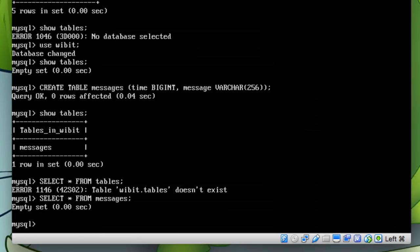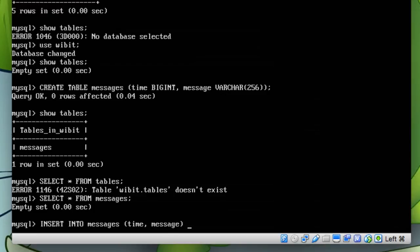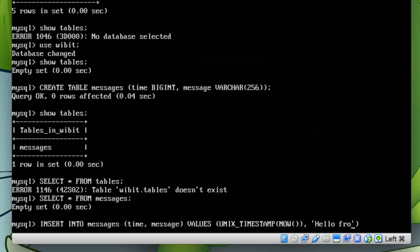You see that there's nothing in there. So let's actually insert some data into that. Let's do INSERT INTO messages. So we'll do time and then message VALUES. Let's say time will be UNIX_TIMESTAMP, and then inside of these parentheses we do NOW. I believe that's correct, don't quote me on that. And then the message will be hello from kevin.